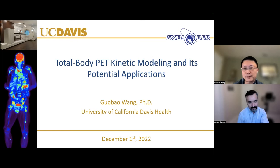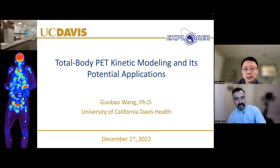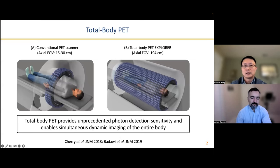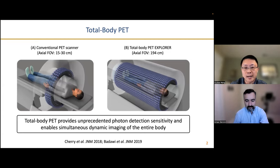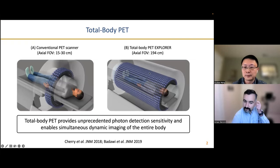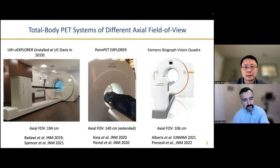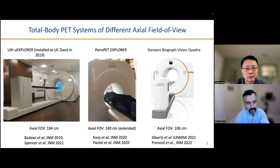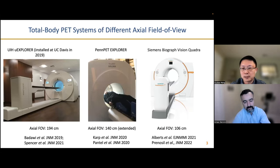So I'm going to talk about total body PET kinetic modeling and its potential applications. Total body PET brings very high photon detection sensitivity and also enables simultaneous dynamic imaging of the entire body. Here I show the total body EXPLORER as an example. We now have several total body PET systems with different axial fields of view.